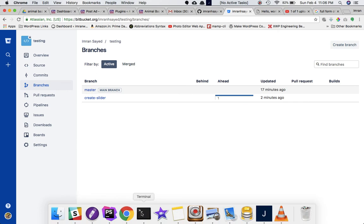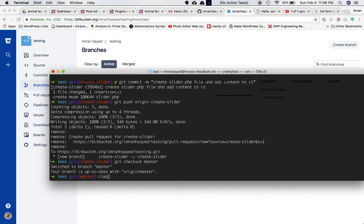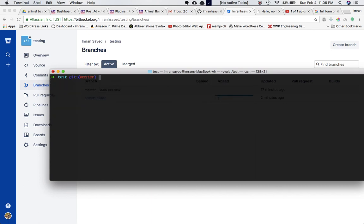He runs 'git checkout master' to switch to master. Then he uses 'git merge create-slider'. There will be no changes made to the create-slider branch, but whatever changes exist there that don't exist in master will be added to master.